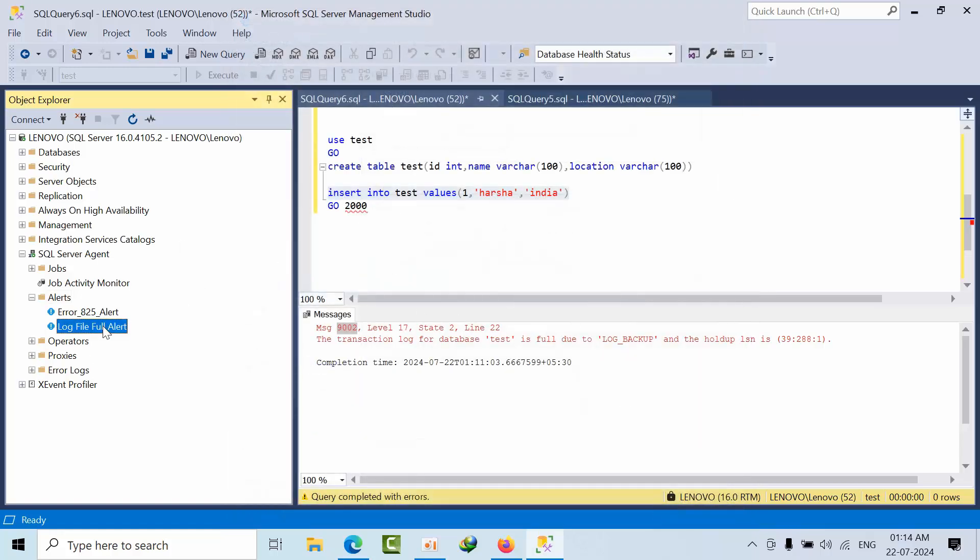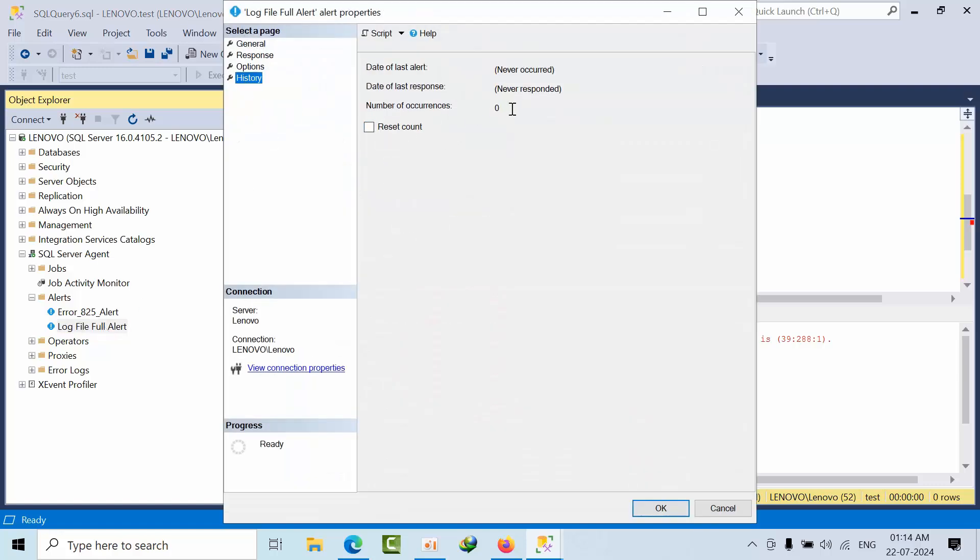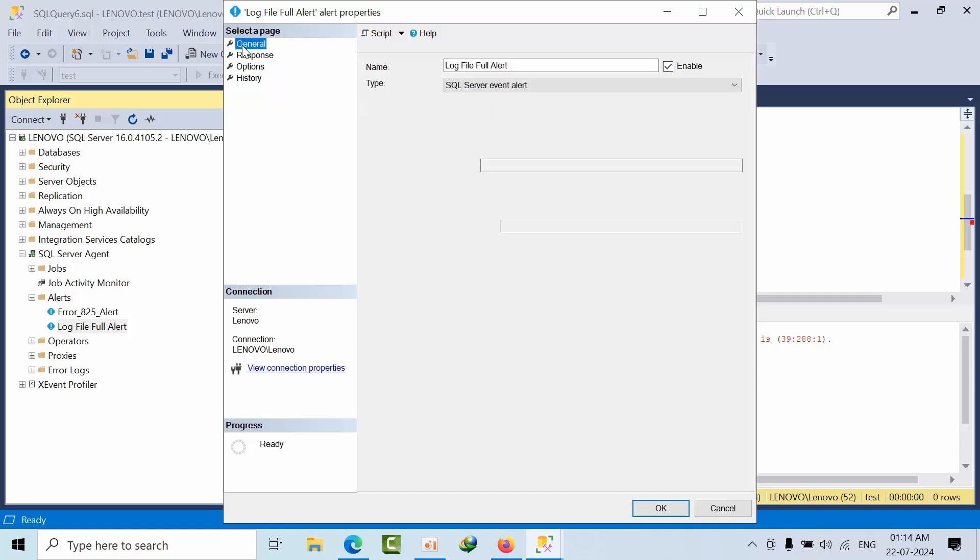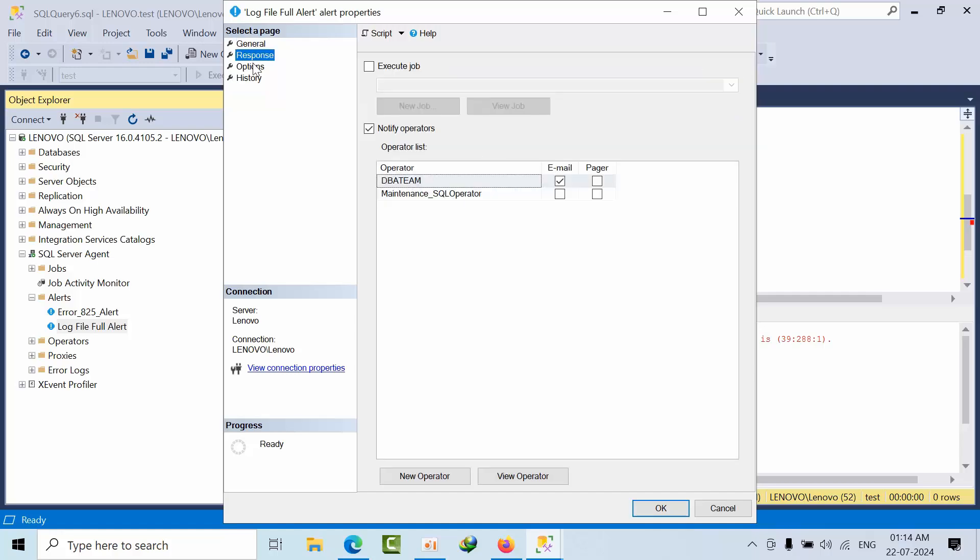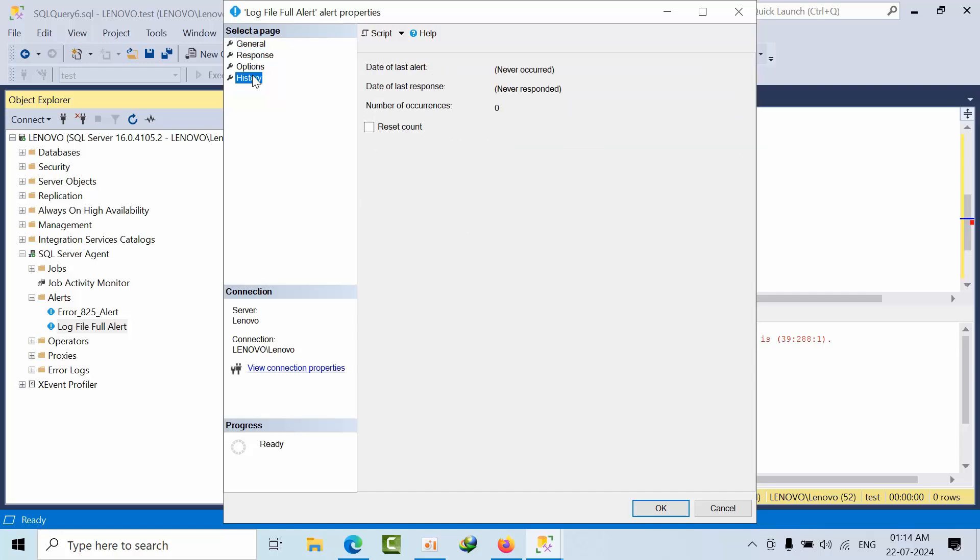Now, if I double click on that, go to history. As of now, there are number of occurrences 0, right? Done.